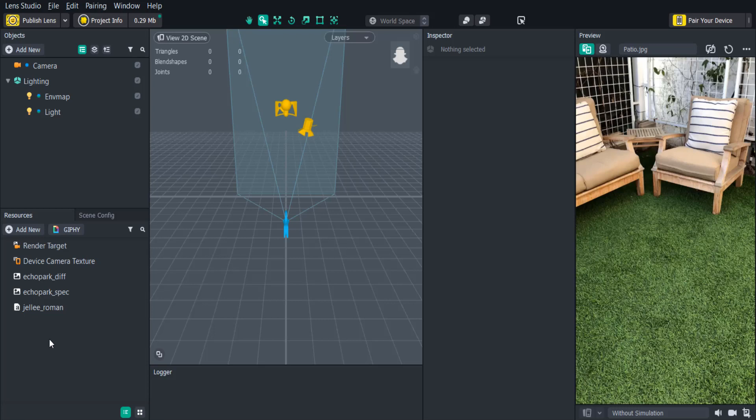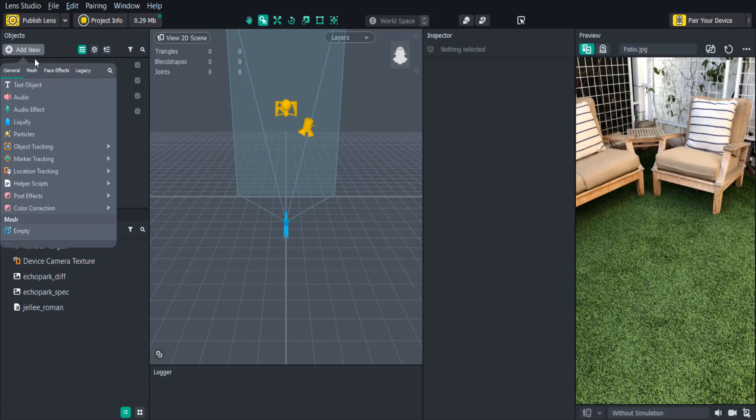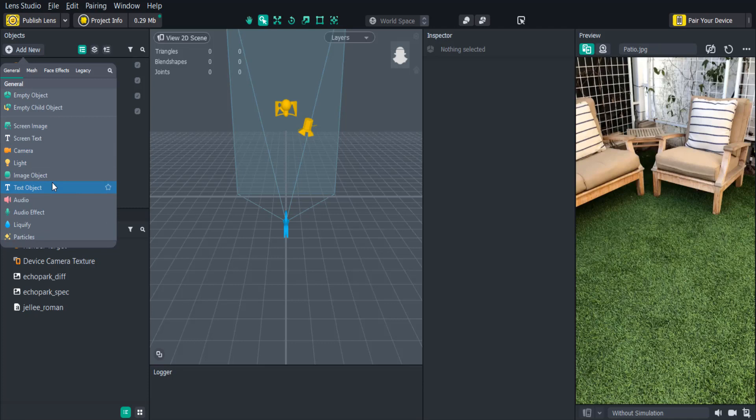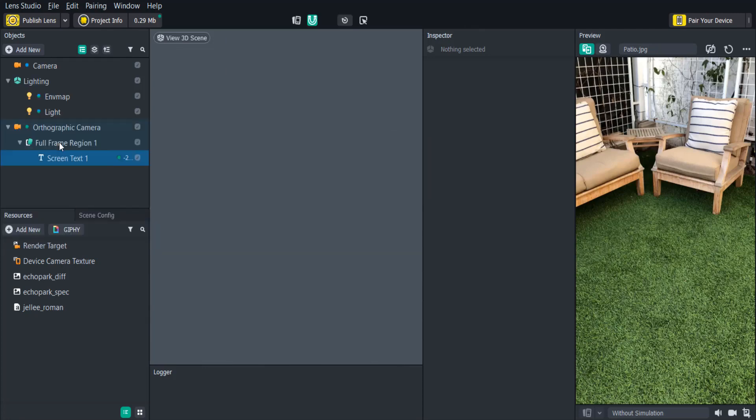So the first thing we'll need to do is add a text object. We can add a regular text object or a screen text object. The screen text object would be attached to an orthographic camera, and it changes size based on the device's screen resolution. This is useful if you want to pin 2D objects to the edge of the screen, or if you wanted to have your 2D object have fixed width or height. The regular text object can be added in the AR world view, so it could be attached to a 3D object. For this video we'll use a screen text object.